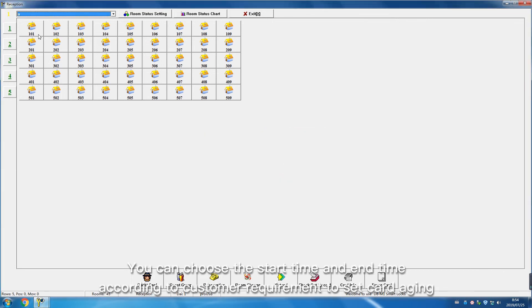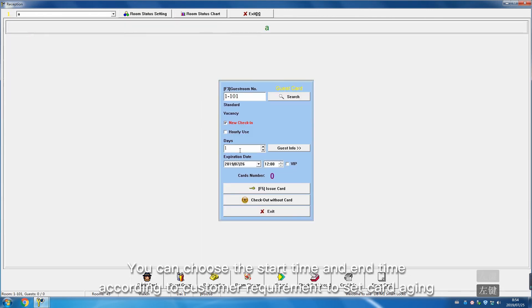You can choose the start time and end time according to customer requirements to set card aging.